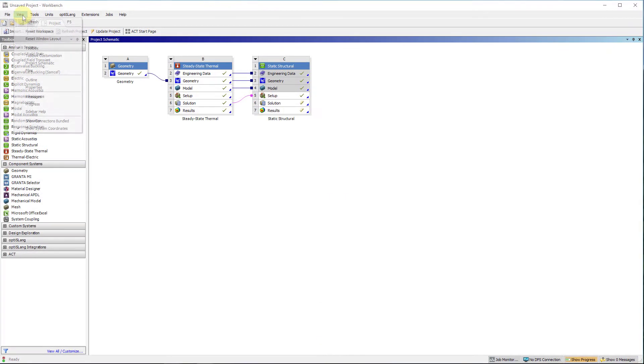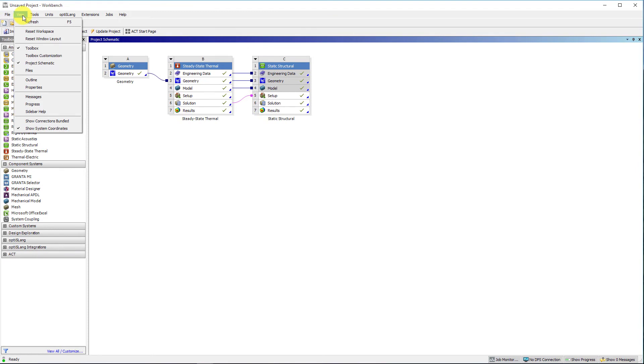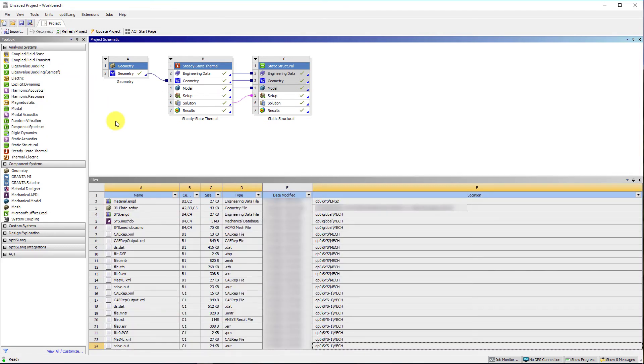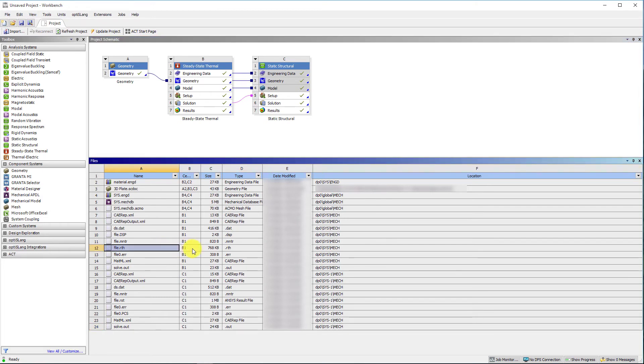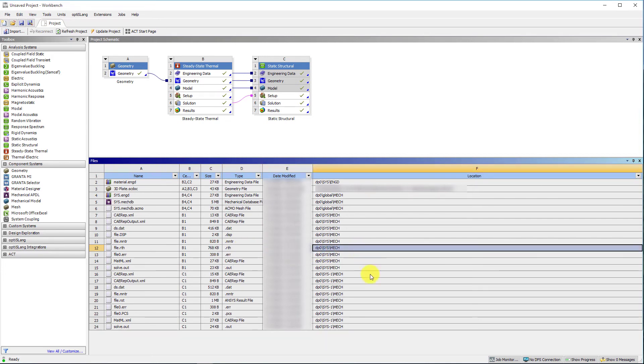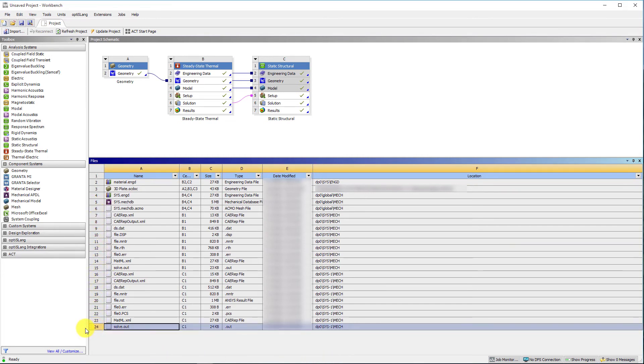Workbench also provides many other features for reviewing and organizing the systems. From the menu bar at the top of the Workbench UI, if we navigate to the View menu, we can open these additional panels as needed. For example, if we check on the files under View menu, the Files panel will show up and list all the files created and saved for this project. It enables us to see the name and type of file, the IDs of the cells the file is associated with, the size of the file, the location of the file and other information.